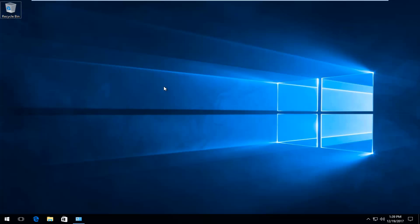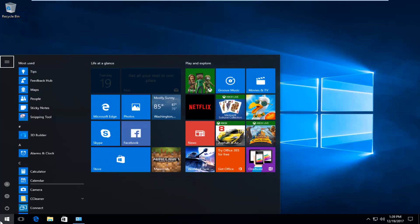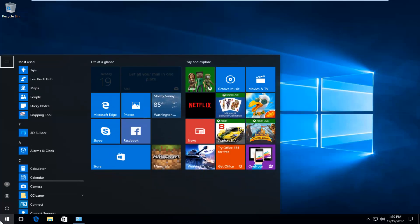So pretty straightforward and we're going to jump right into it. We're going to start by opening up the Start menu and you want to type in Windows Defender.